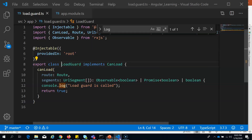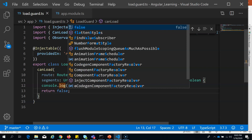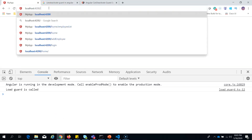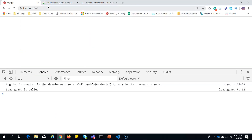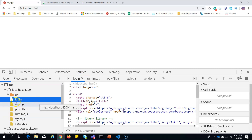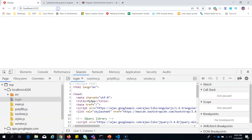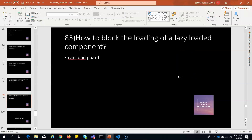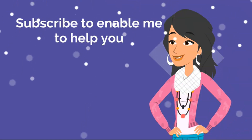If I change the return value to false, the module will not be loaded. You can see that the authentication module is not loaded and we're not able to see the page template. This is how we can easily block the loading of a lazy loaded component using canLoad guard. Thank you.